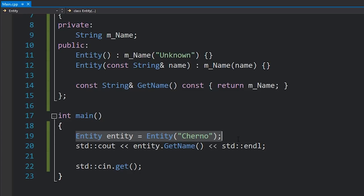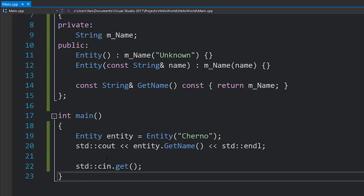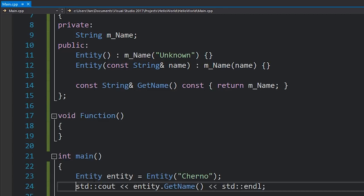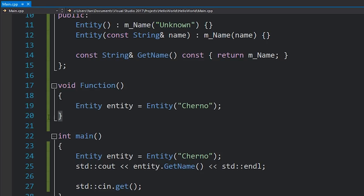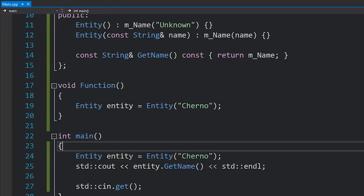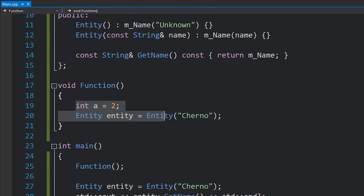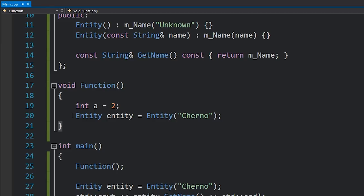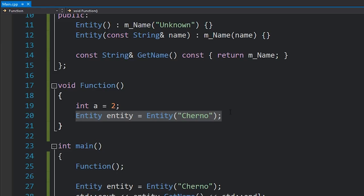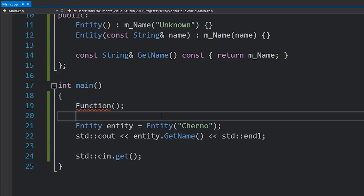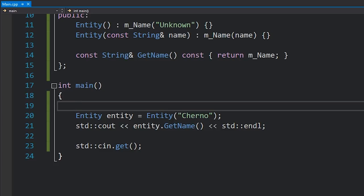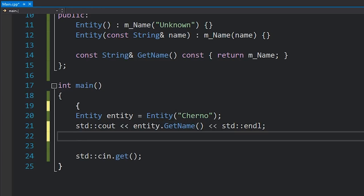Now let's talk about why there would be reasons where you can't do this. One reason is if you actually want the object to live outside the life of the current function. If we had another function and we created our Entity in that function, as soon as we reach the closing curly bracket that Entity gets destroyed from memory — a stack frame is created for the function containing all local variables, and when that function ends the stack frame gets destroyed. Scopes don't necessarily need to be functions; they could be if-statements, for-loops, or even empty scopes with just curly brackets.